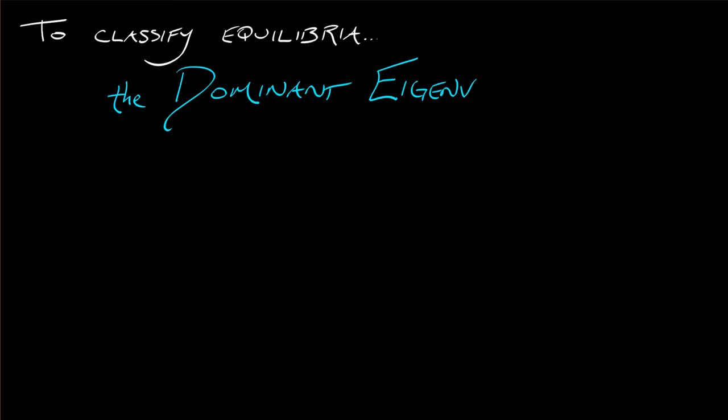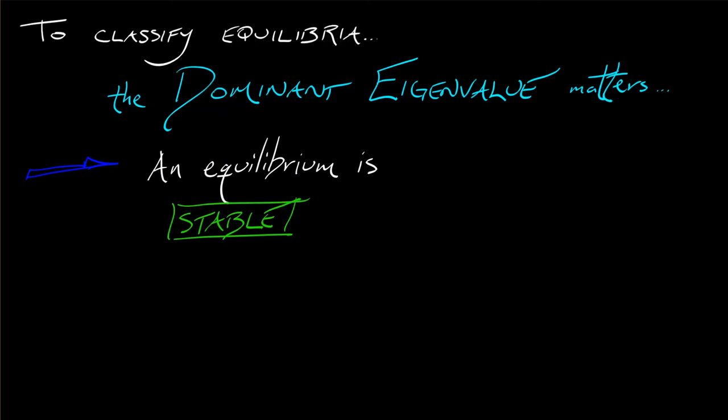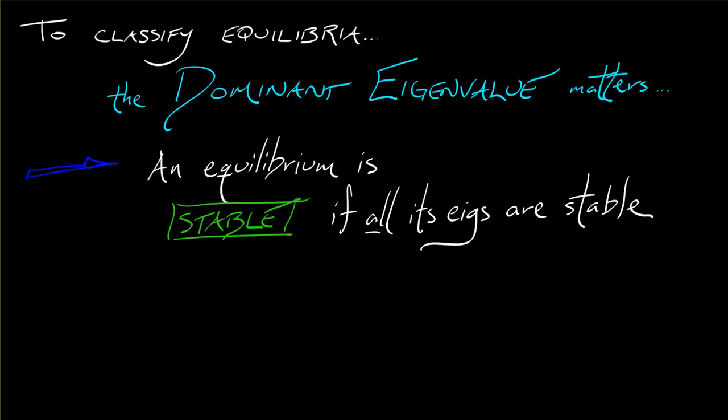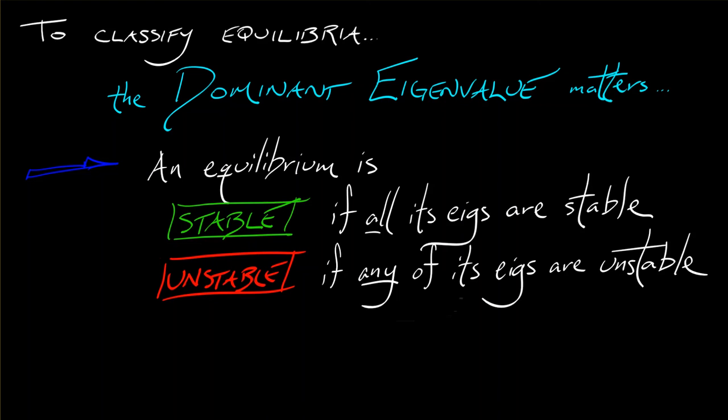Just as in the case of a saddle, the dominant eigenvalue is what really matters. So we're going to say that an equilibrium is stable if all of its eigenvalues are stable eigenvalues, like a sink or a spiral sink, one of those guys. We're going to say that it's unstable if any of its eigenvalues are unstable. So that comprises sources, spiral sources, saddles, things like that.